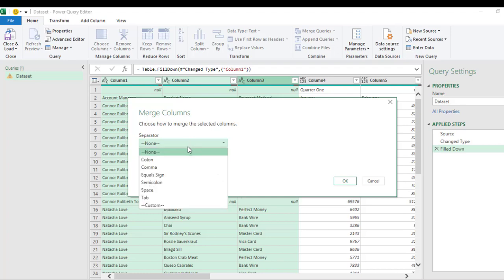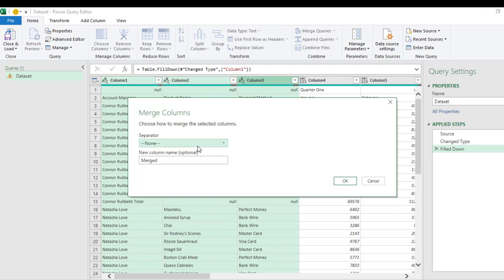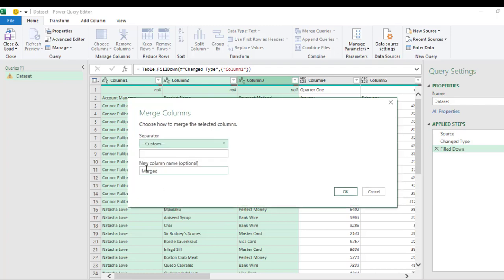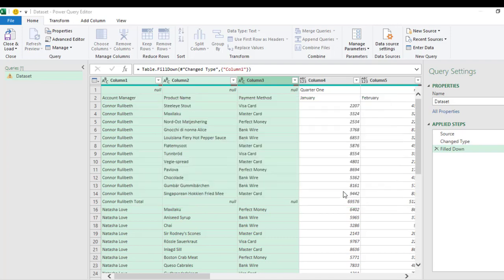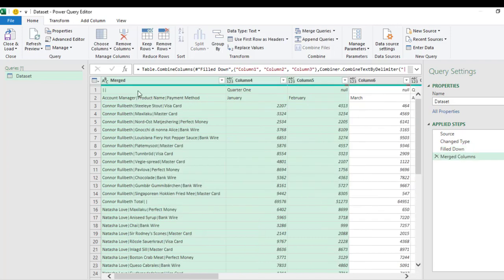So in this case I'm going to use Custom. Let me use Custom, and then in the custom I'm going to use what is called a single pipe. And then click on OK. So we have the columns merged into one.